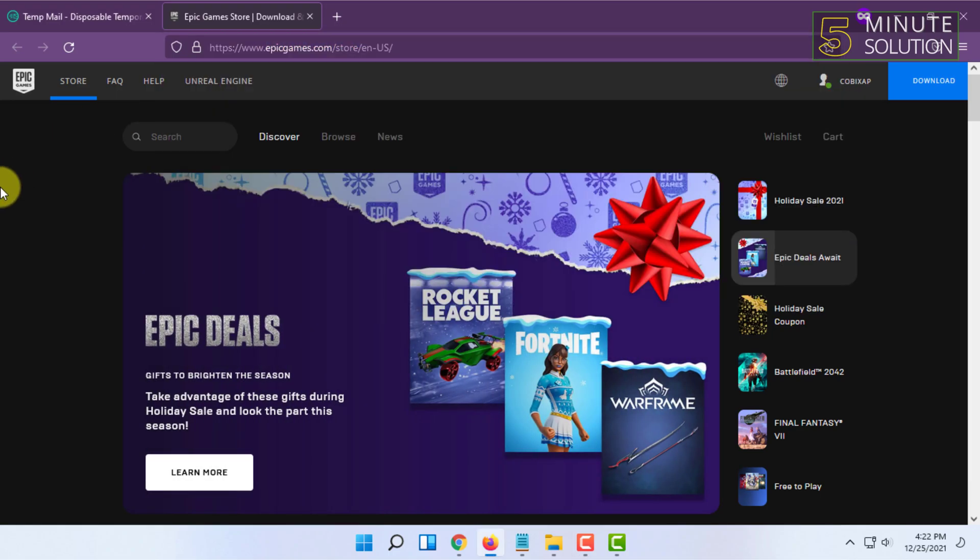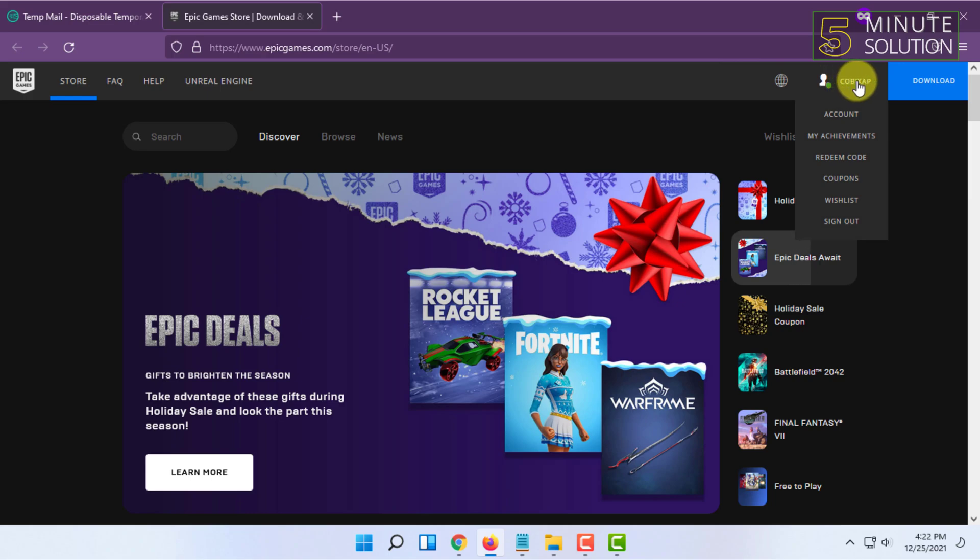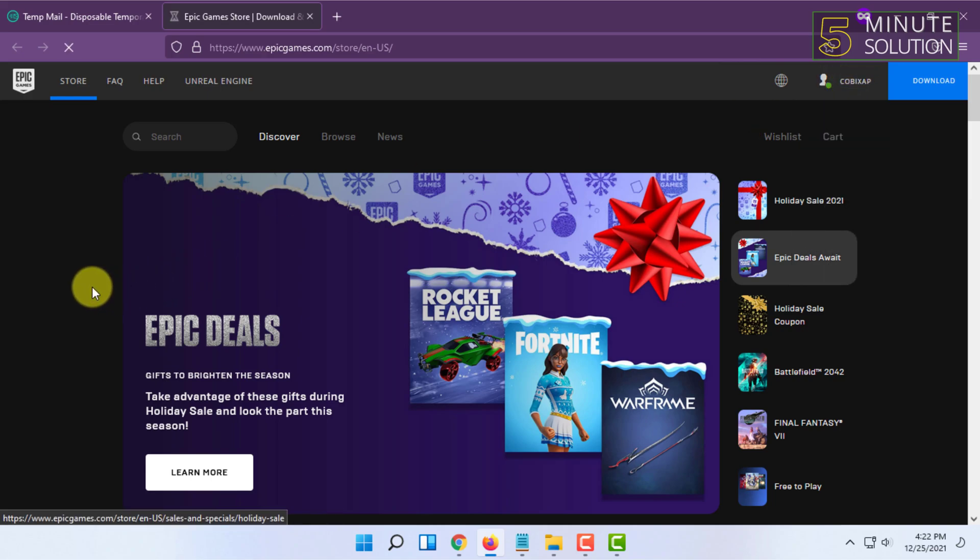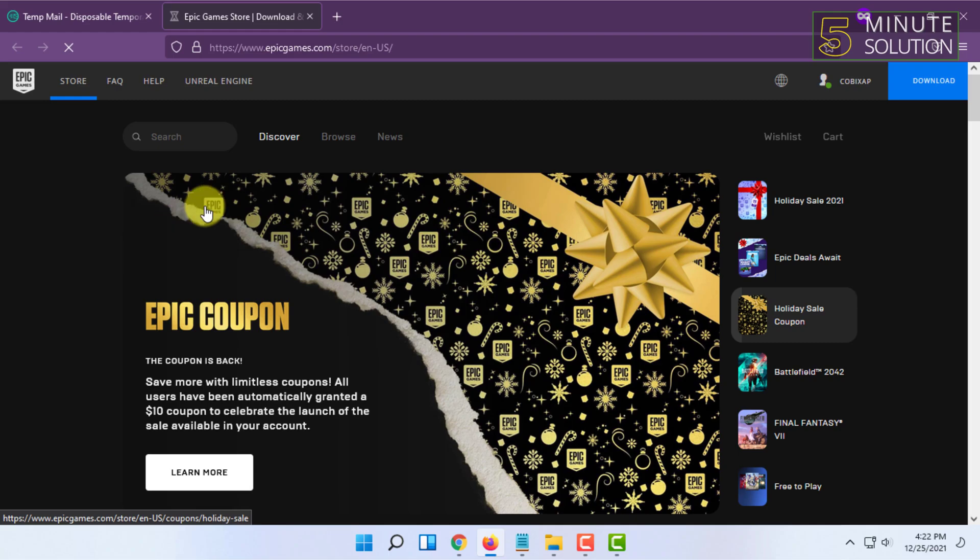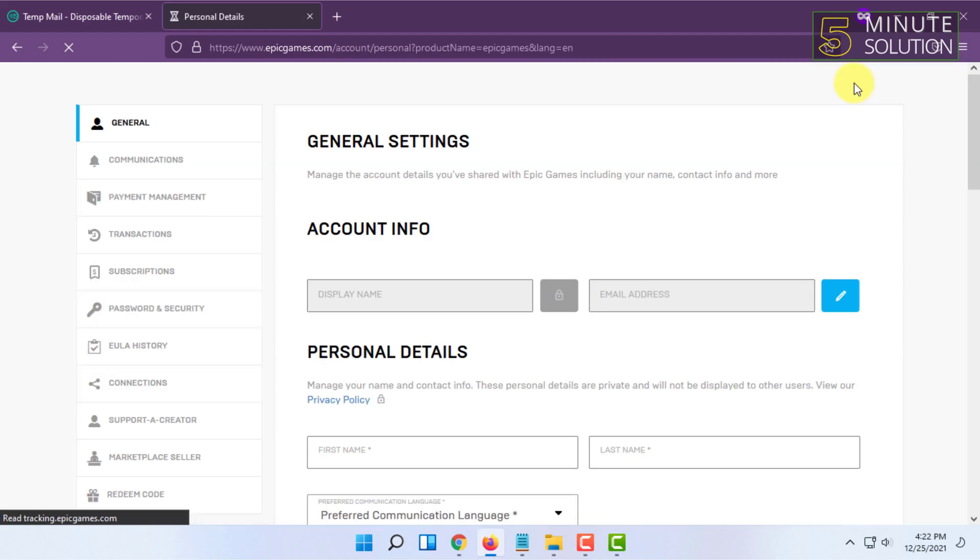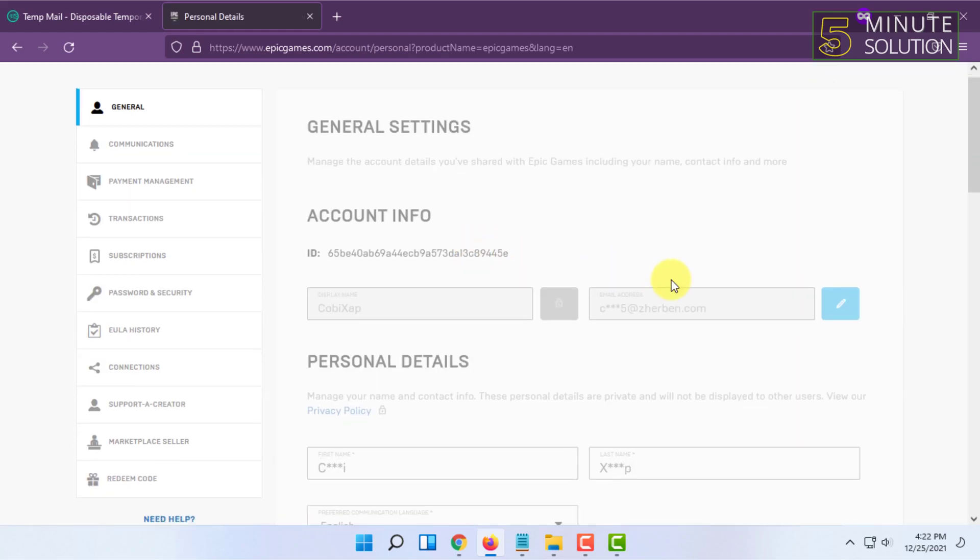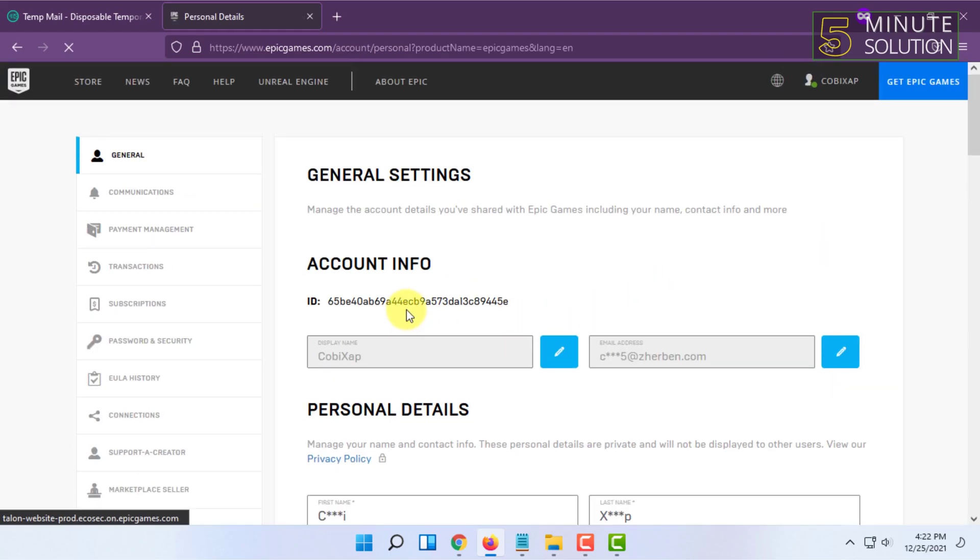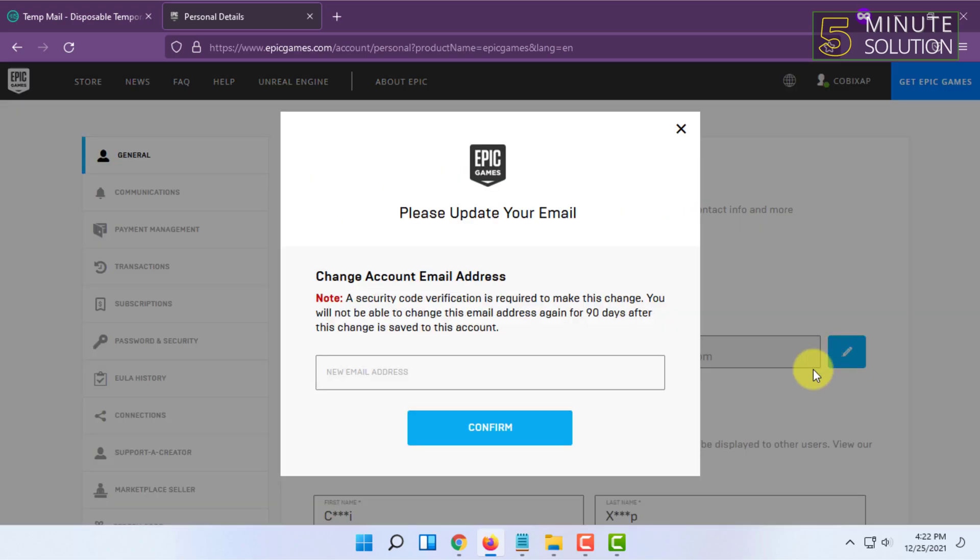Then you have to click on your name and click on Account. In here at first you will see your email address. You have to click on this pencil icon and you have to type in your new email address.